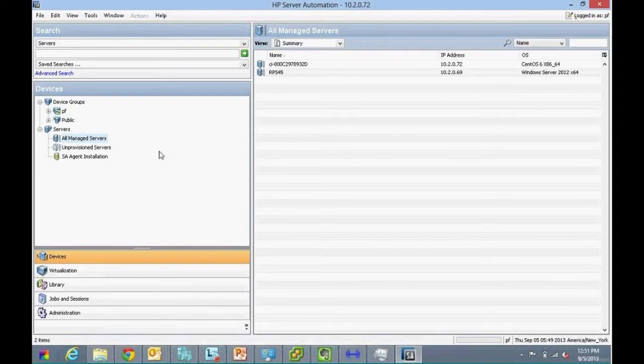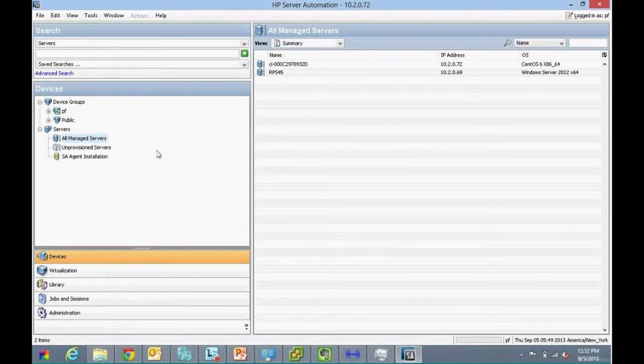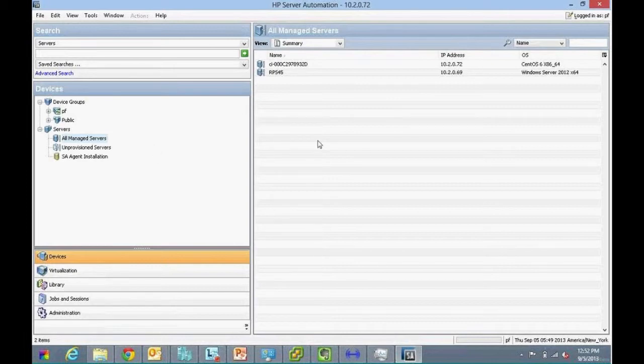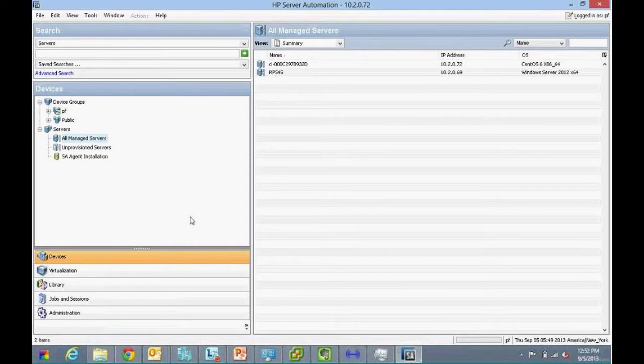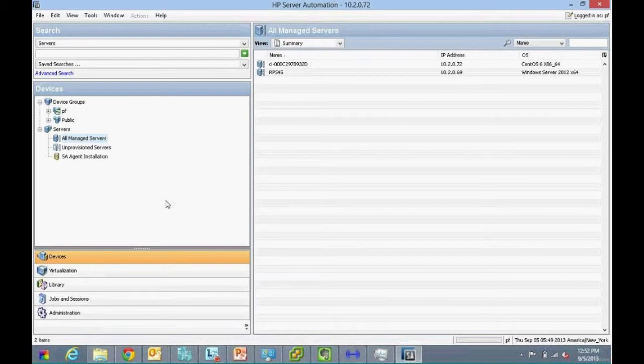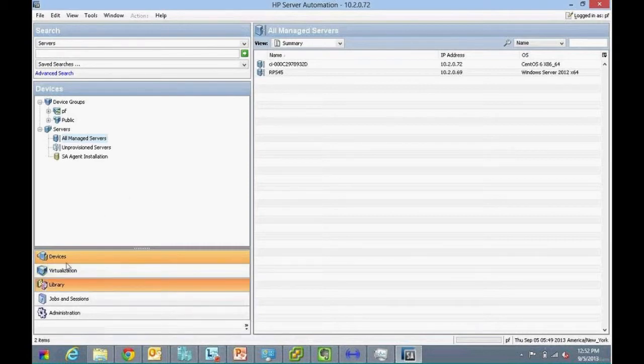This Java client for server is nearly identical to the server automation Java interface. Though it looks the same, platform support under server is limited from the standpoint of managing servers, but it is almost identical.